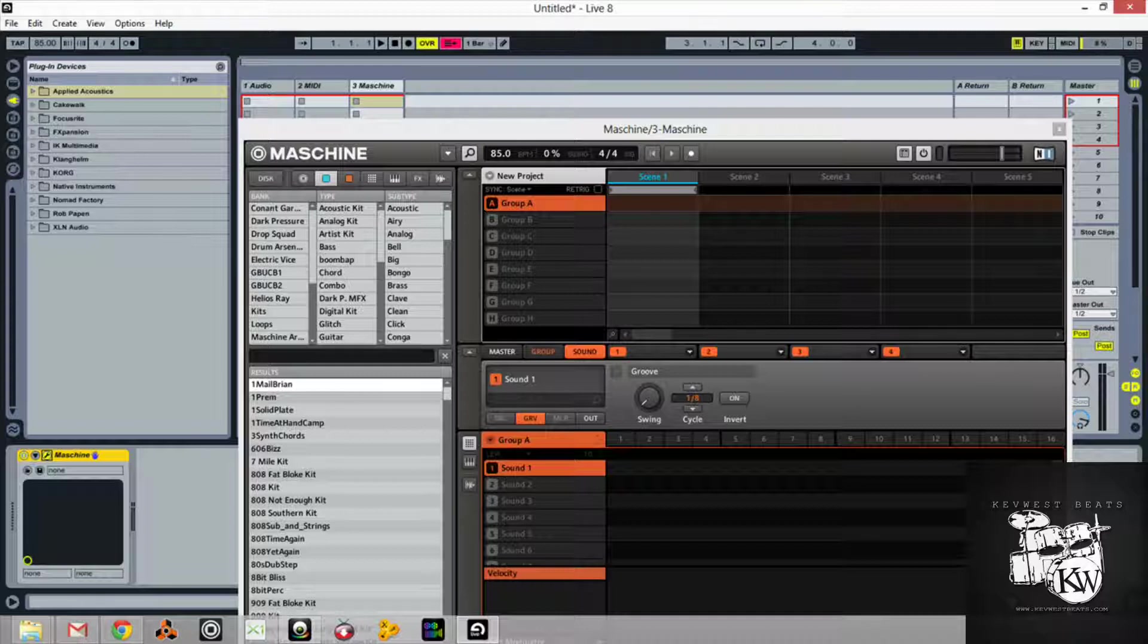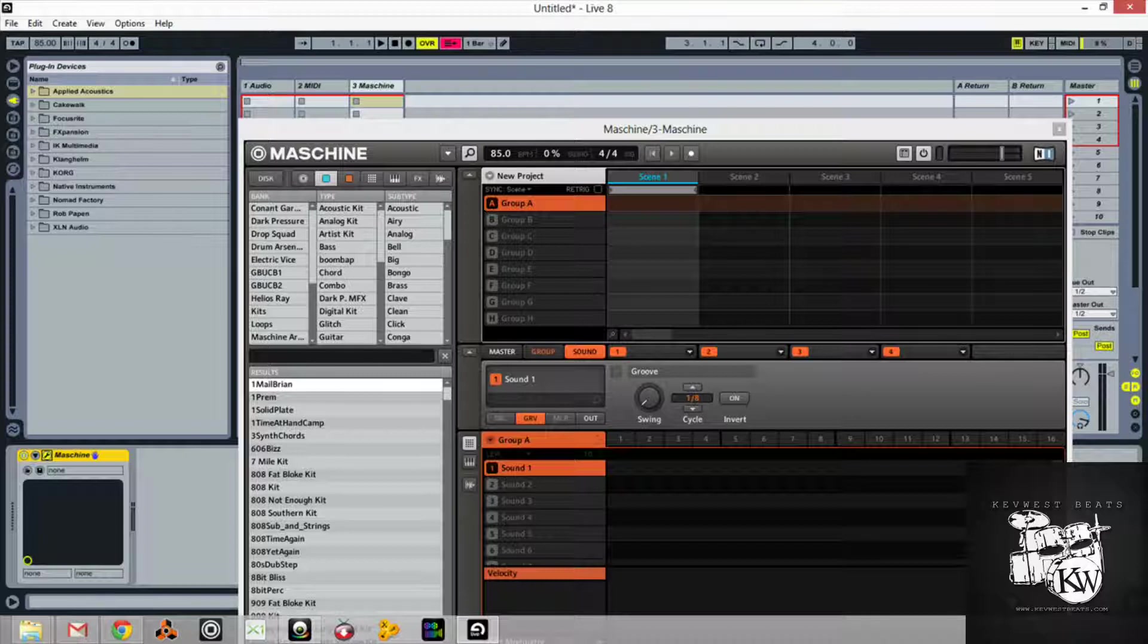Especially a guy like me, I'm a laptop musician and I have no problem saying that. I prefer to work off a laptop just because I want to be able to pick up and go. If I want to collaborate with somebody, it's as easy as putting my laptop in the bag, grabbing my Maschine and a USB cable, audio interface, and going.